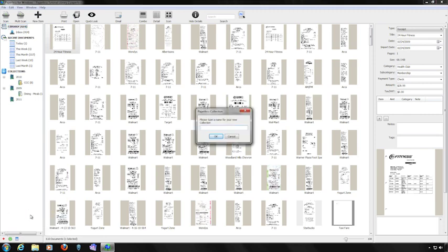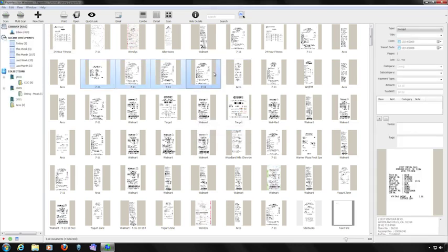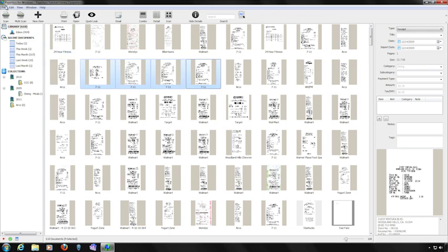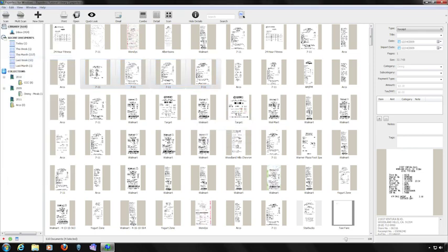To create a collection based on selected items, first select the items you want to appear in the collection. Then, from the File menu, choose New Collection from Selection. Give your collection a name and then click the OK button.